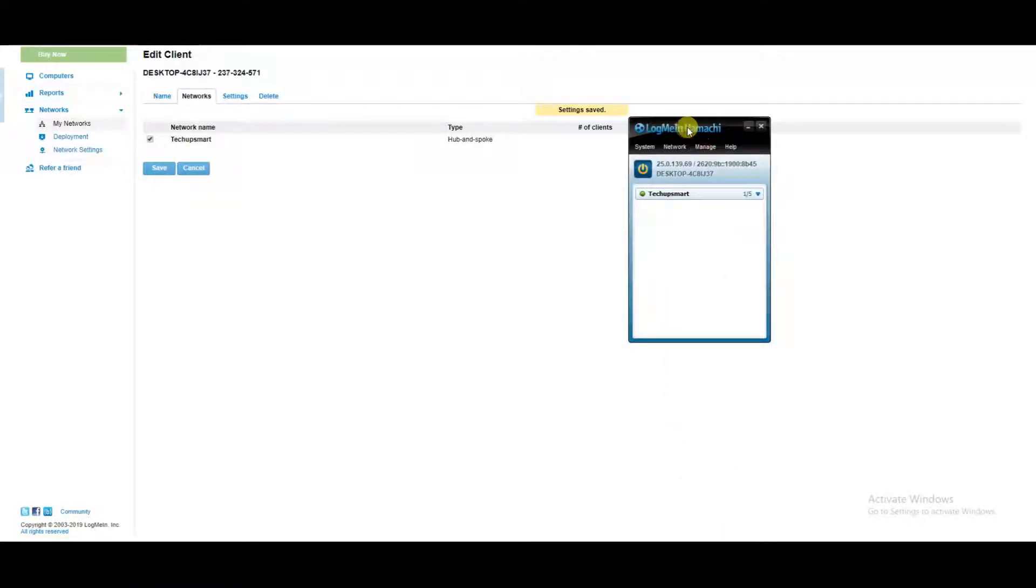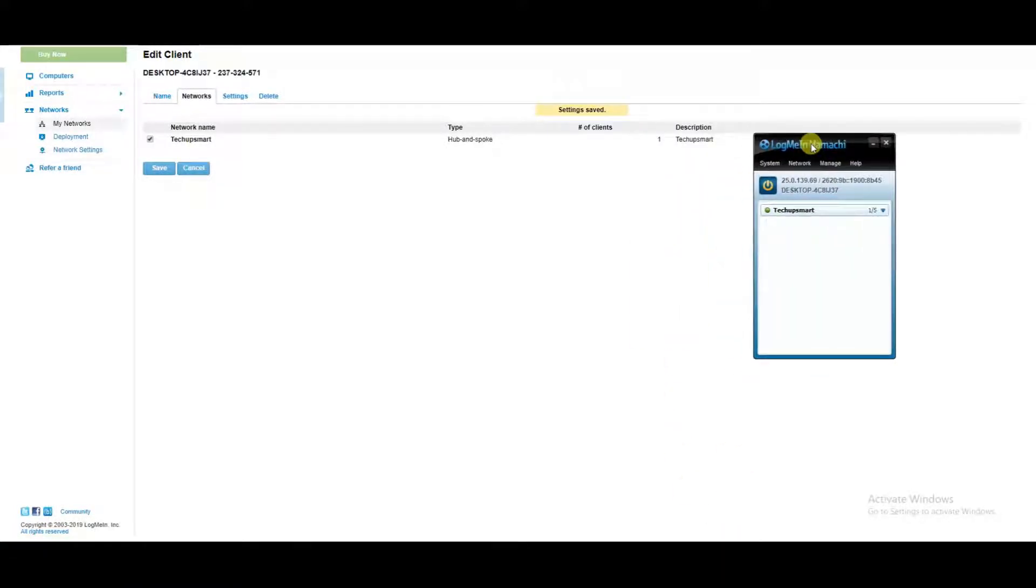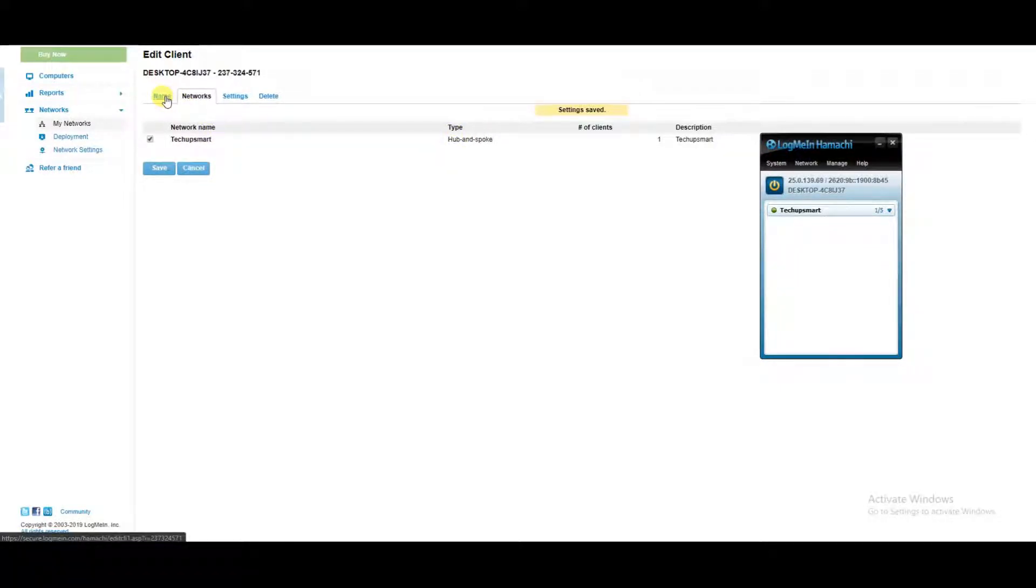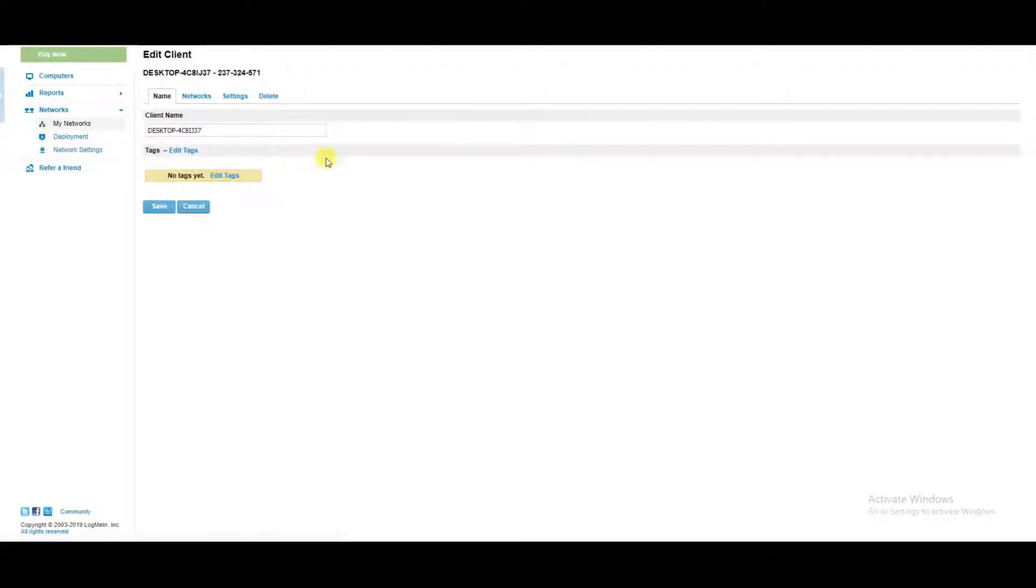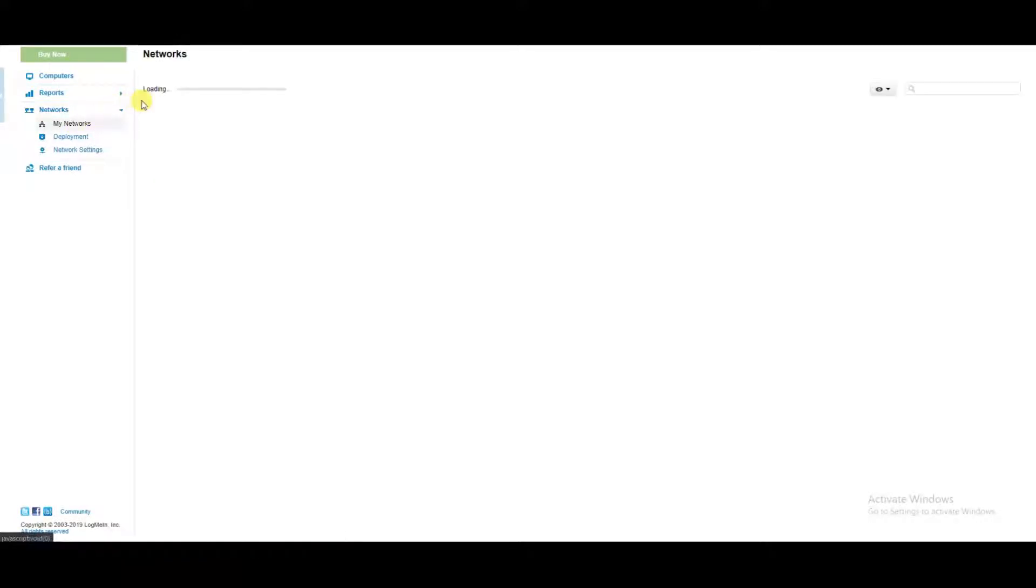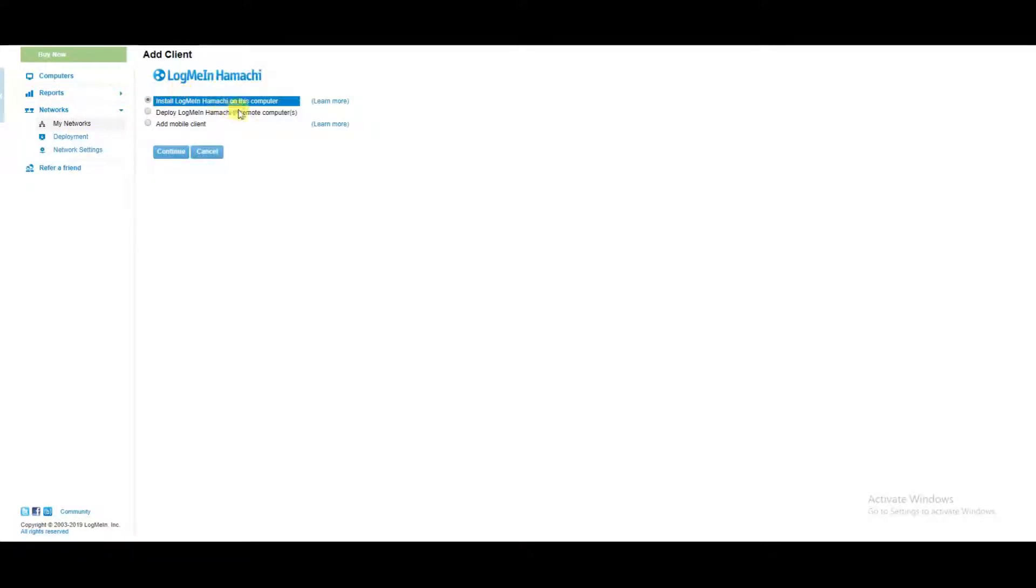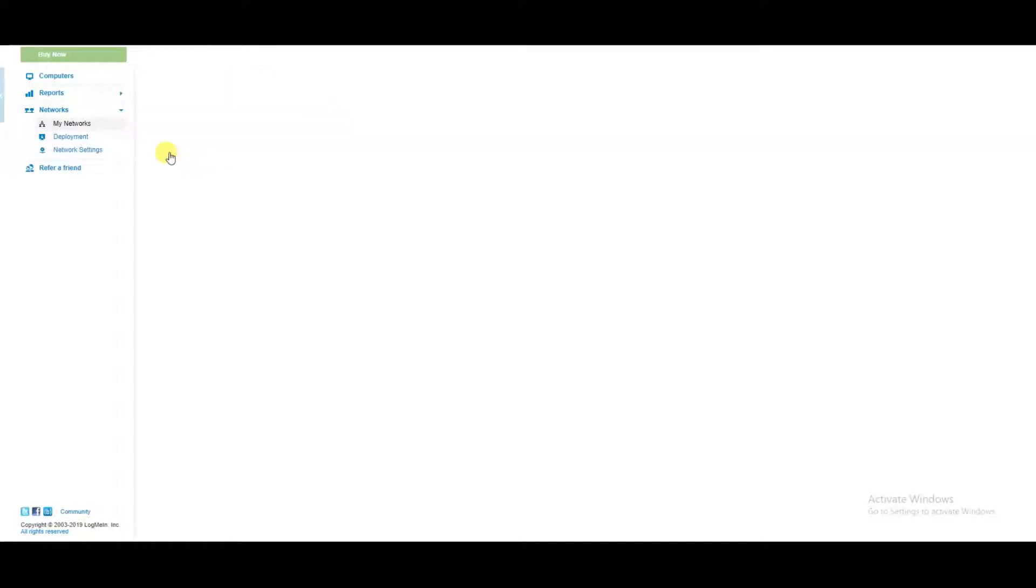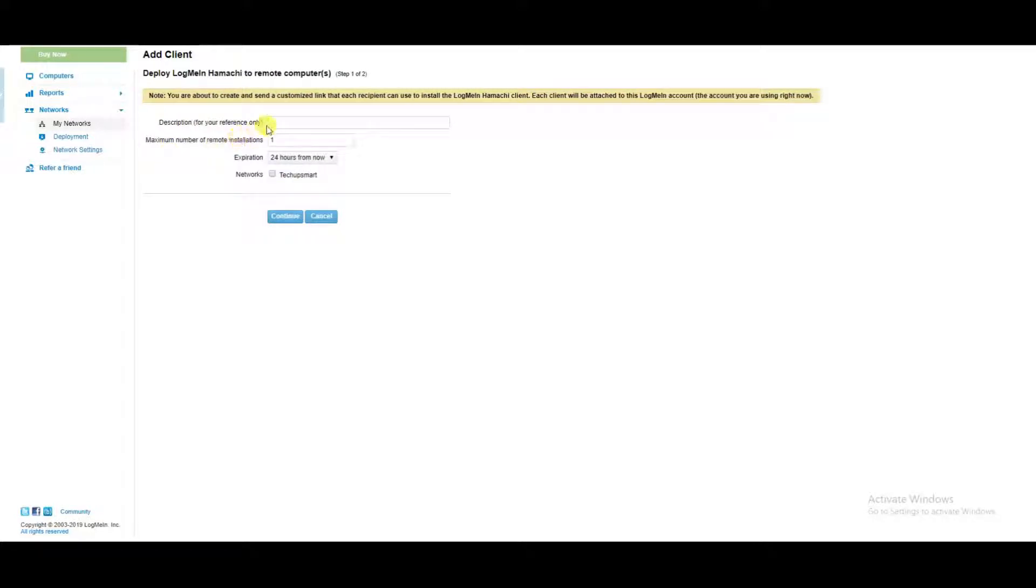All right, so now it's connected. Now we're going to set up another computer, another client. Under networks, click on add client. For this, it's going to be a remote computer, so we're going to click on the radio box for deploying it to a remote computer. We're going to give it a description: this is going to be my remote server.